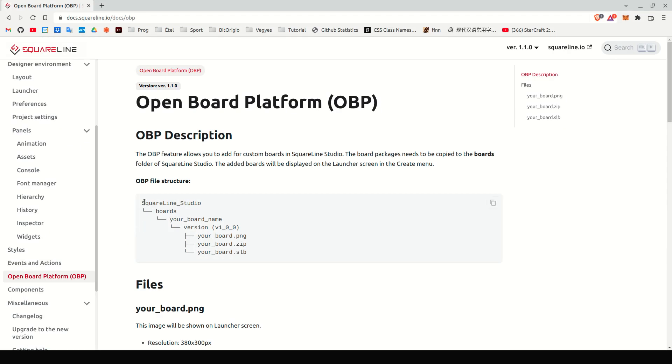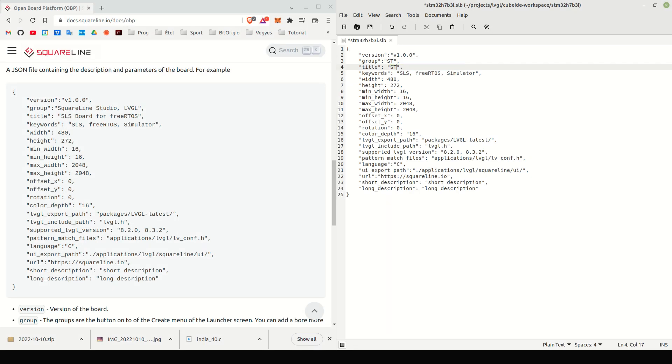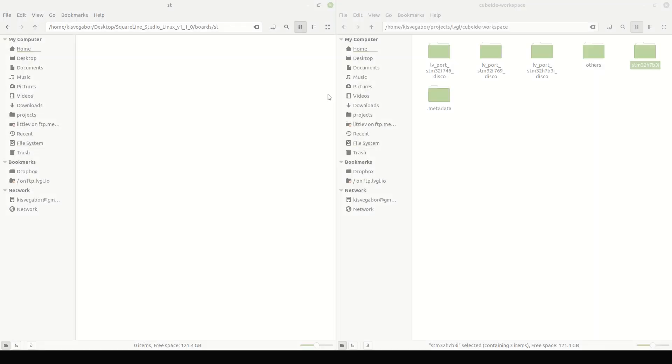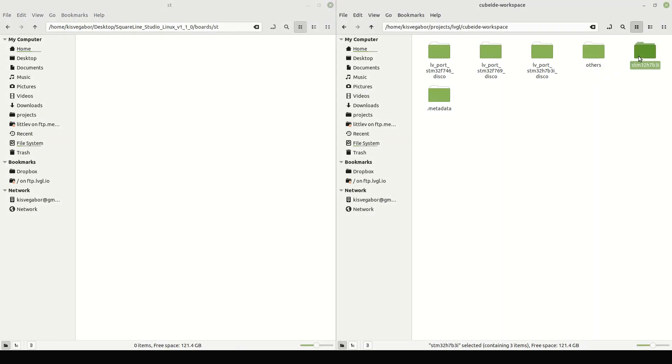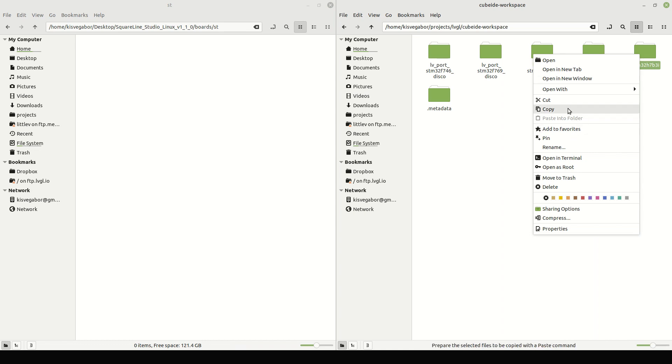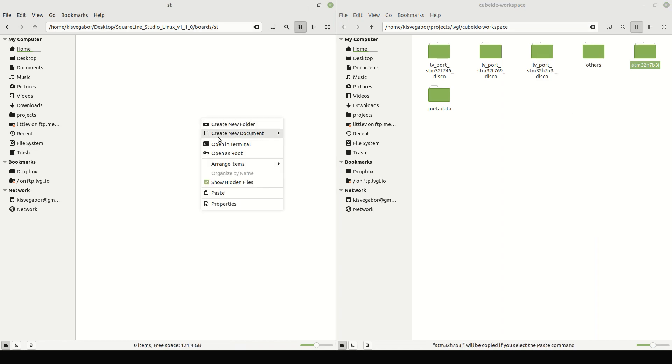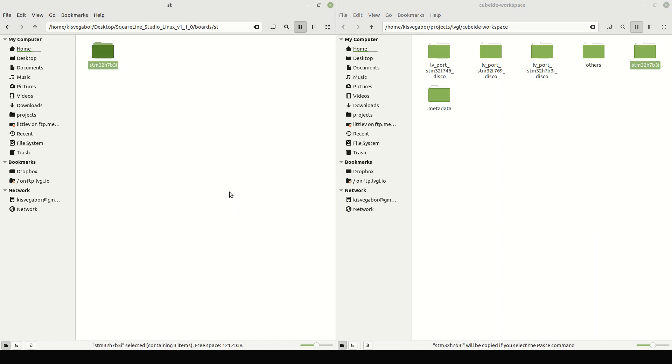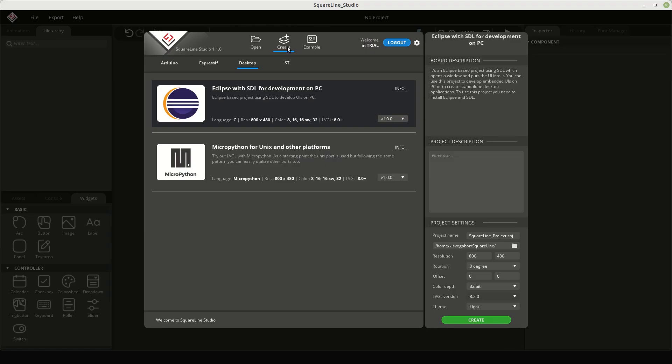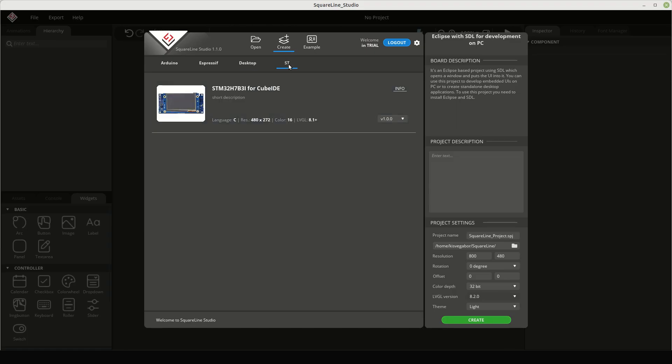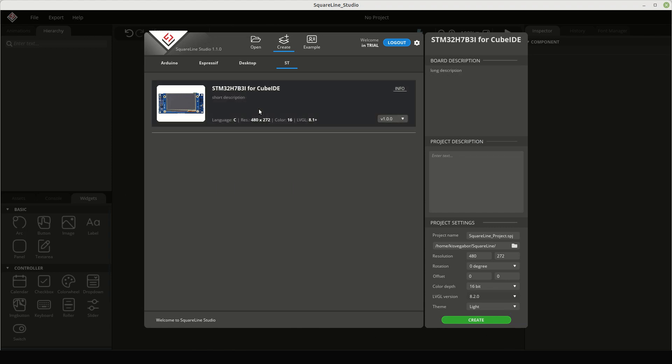Briefly, it means you can create a template project and a JSON descriptor file, copy them into a SquareLine Studio folder, and voila! The board will appear in the board list of SquareLine Studio, and you will be able to export projects for it. So, let's get started!